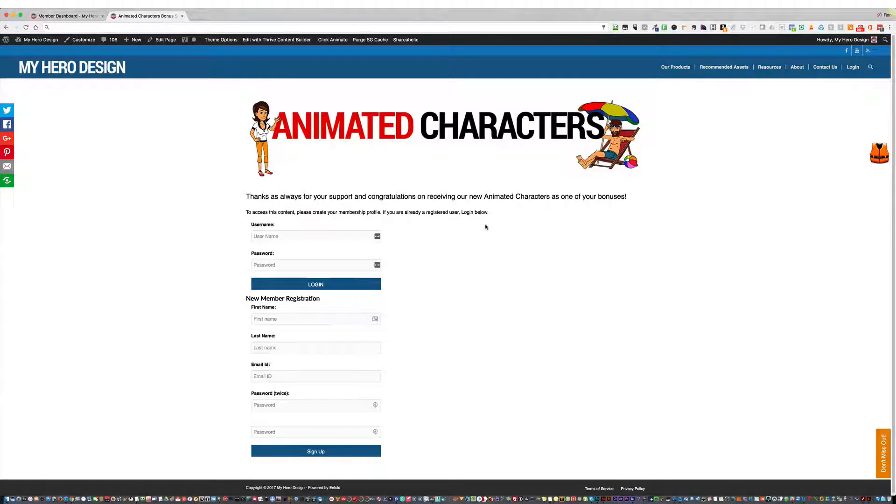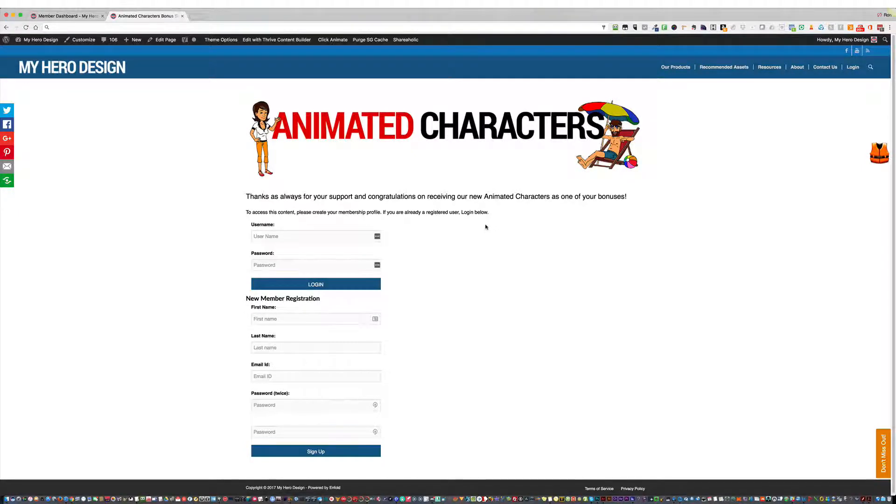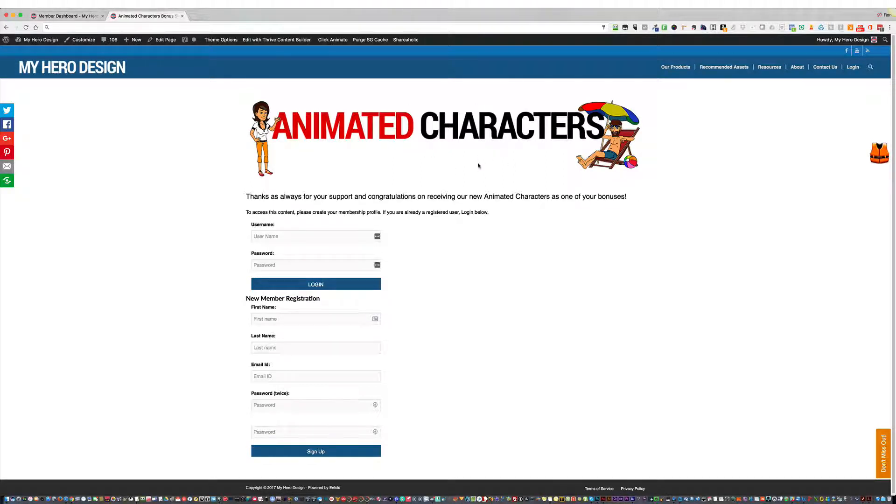Hey guys, it's Ron from MyHeroDesign.com. A lot of exciting news to share today. The first thing is that the Animated Characters Members Area is now created for you.